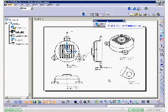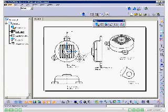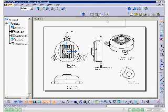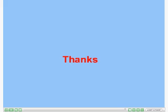The final drawing sheet, after generating all the drawing views, is displayed.